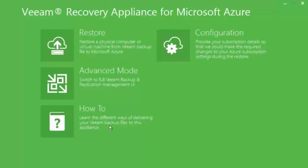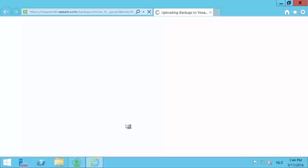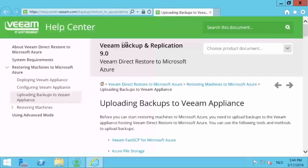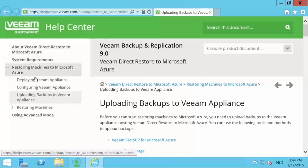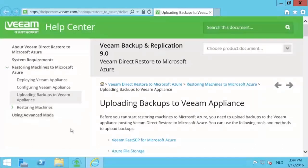You will notice a few options: restore, advanced mode, configuration and how-to. Let's quickly have a look at the how-to. The how-to opens the help page for this solution where you can read on how the solution works as you can see right here.